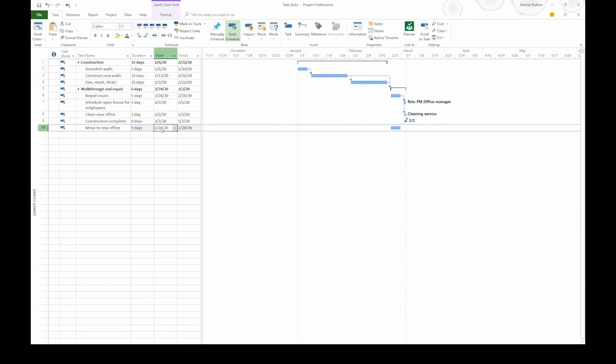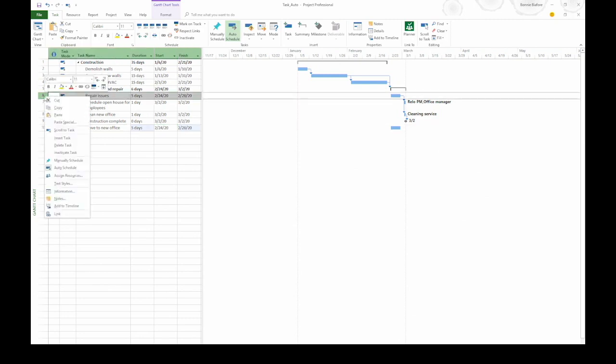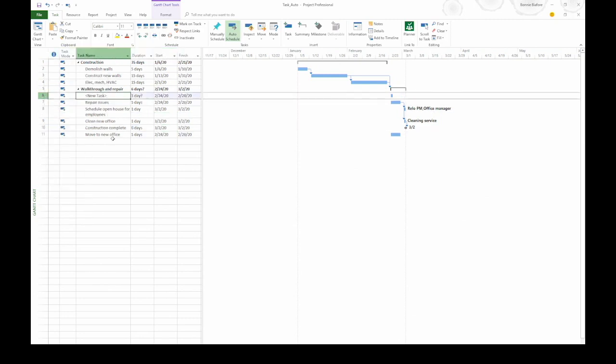Now let's create another auto-scheduled task. This time I'm going to insert it into the existing list. I'm going to right click row 6 for repair issues and then choose insert task. That inserts the task above repair issues. The task name cell is selected so I can go right ahead and type the name for this task. Let's say it's prep walls.